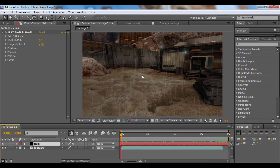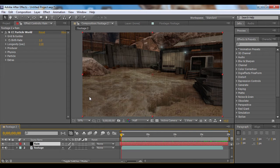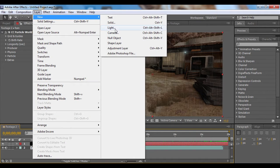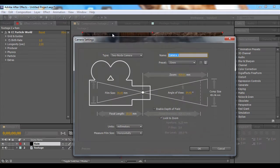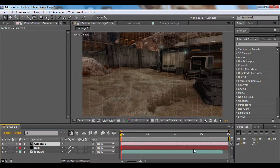Now I do want to add a little bit of angle and direction to the rain just to give it a little more natural feel. So what I'm going to do is go to Layer, New Camera, and I'm going to set it to a 35mm camera and press OK.